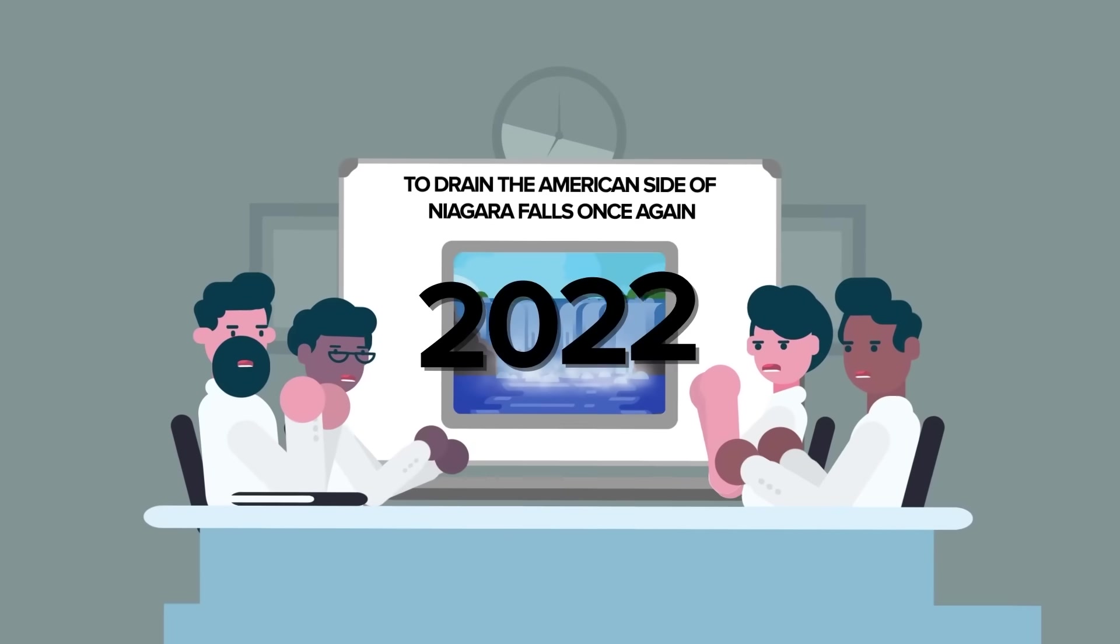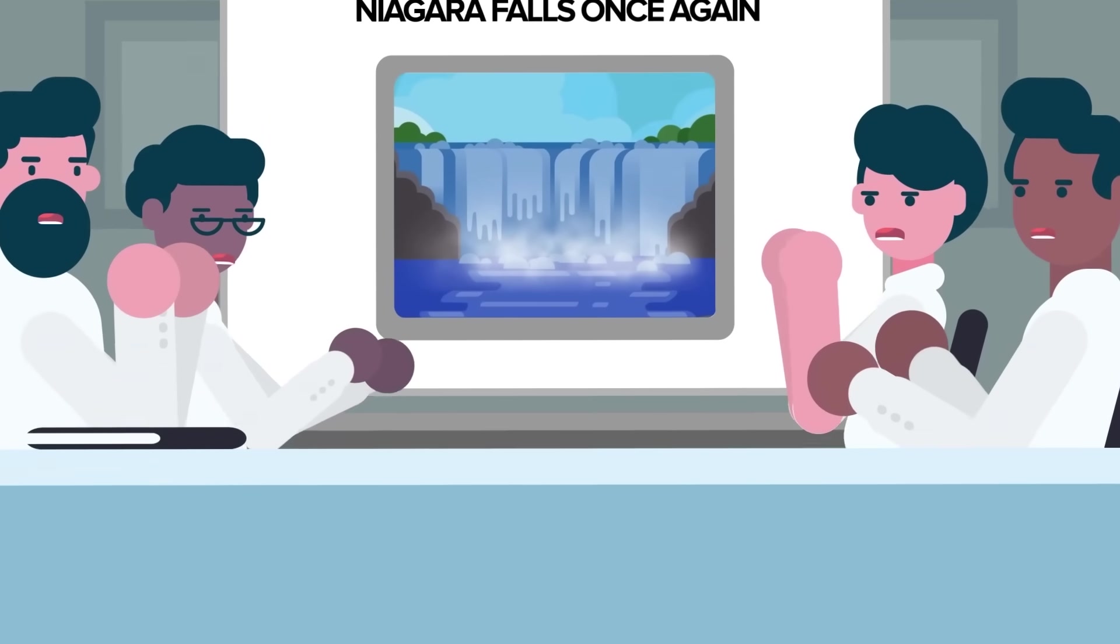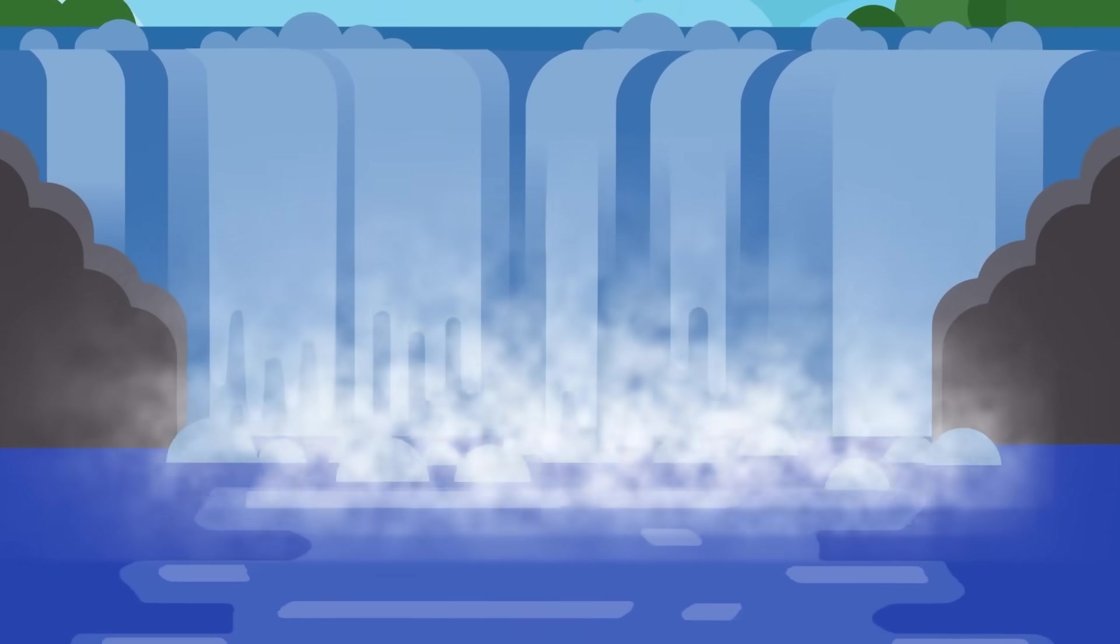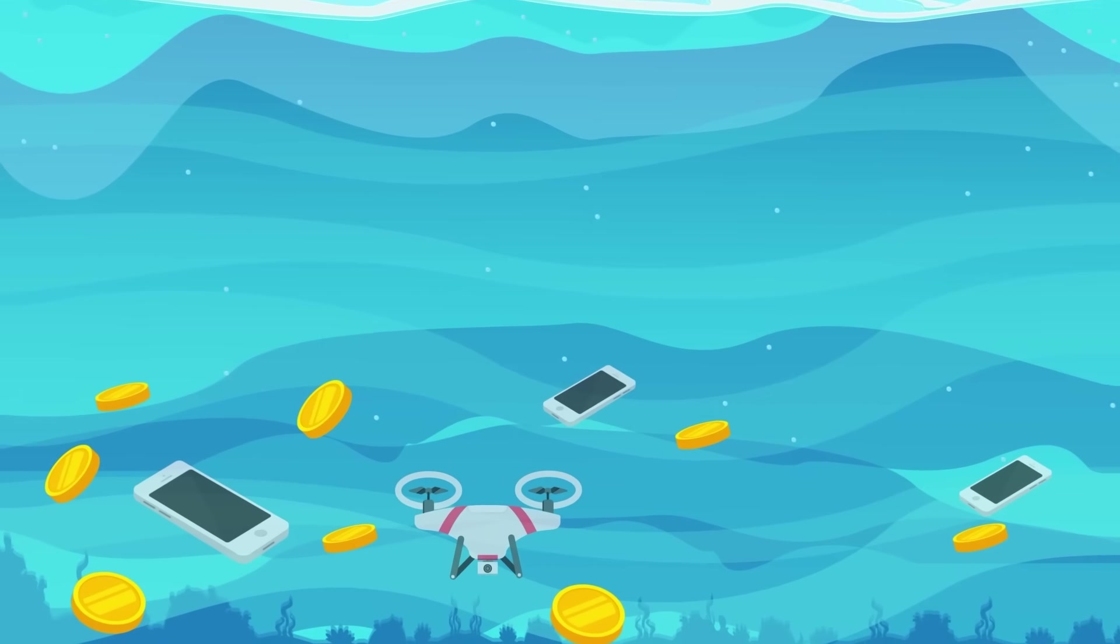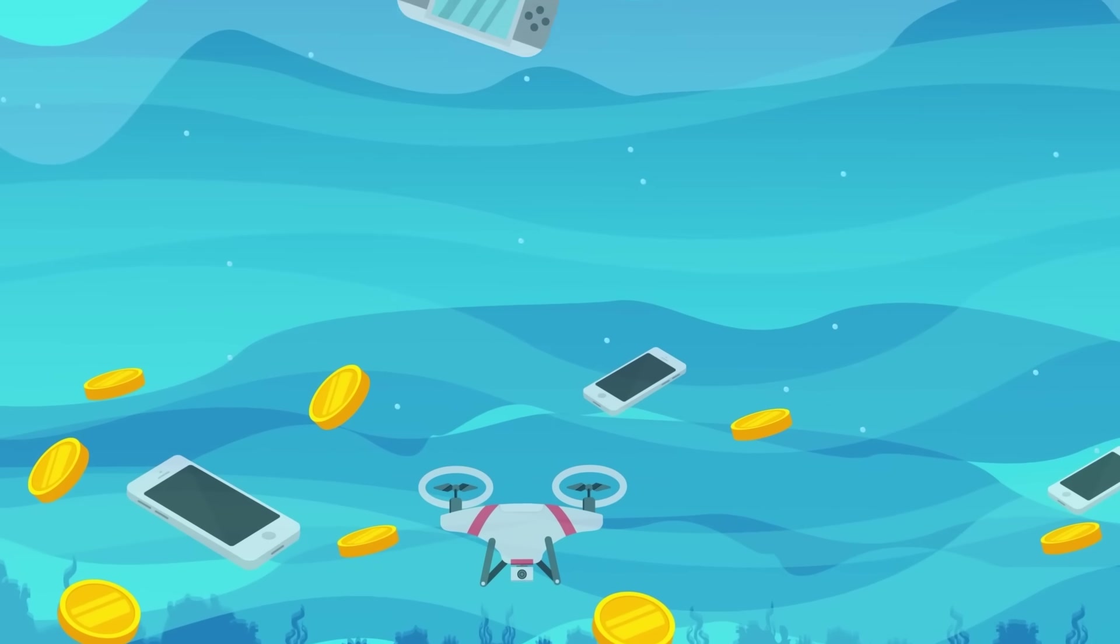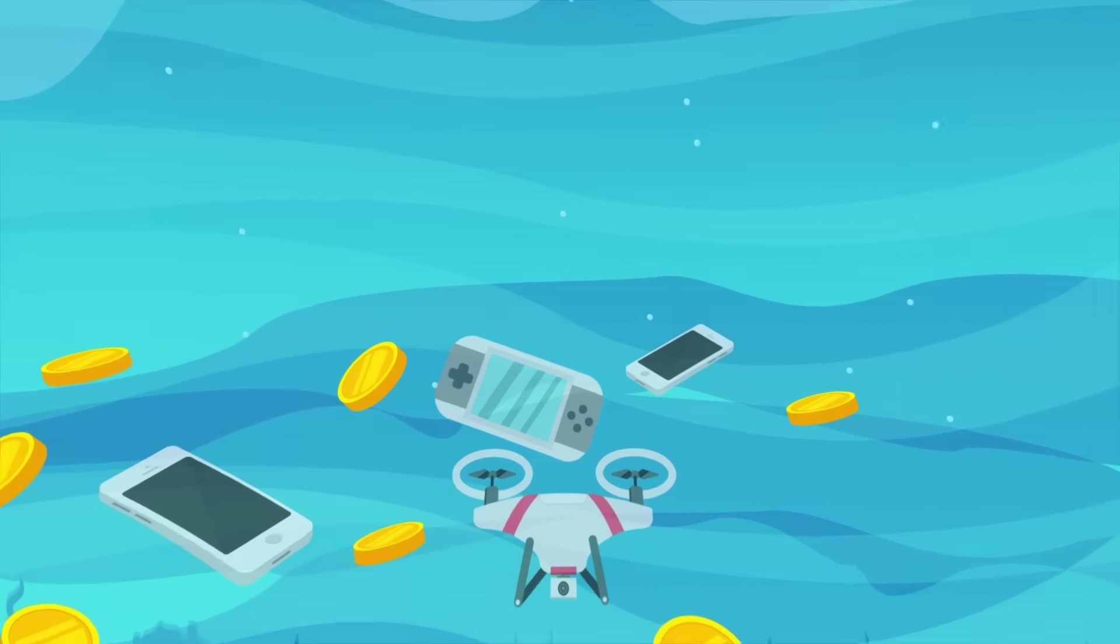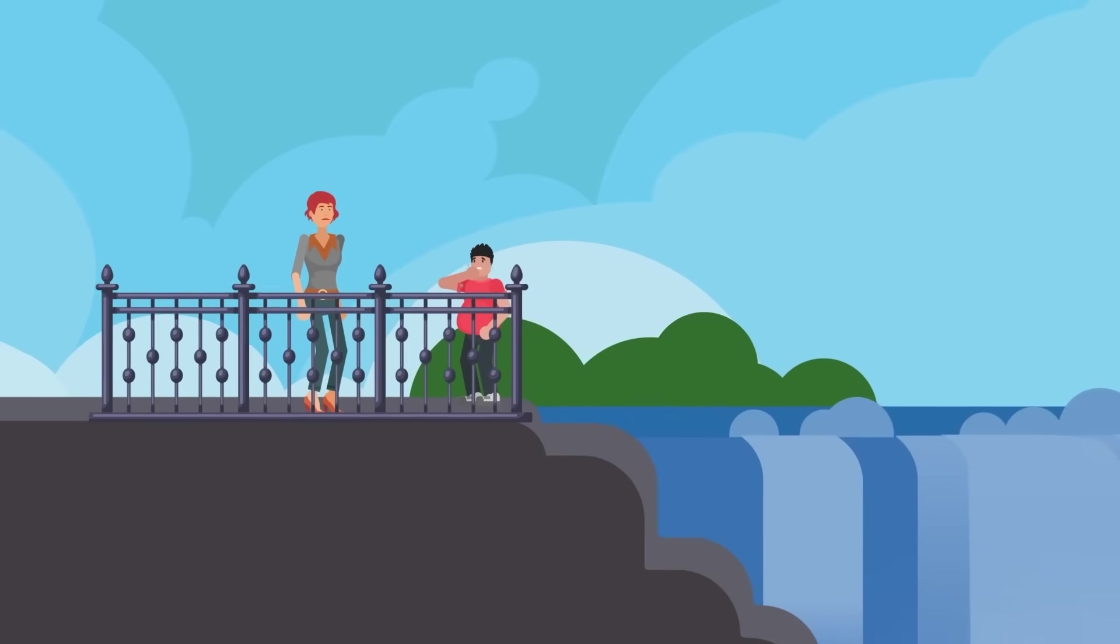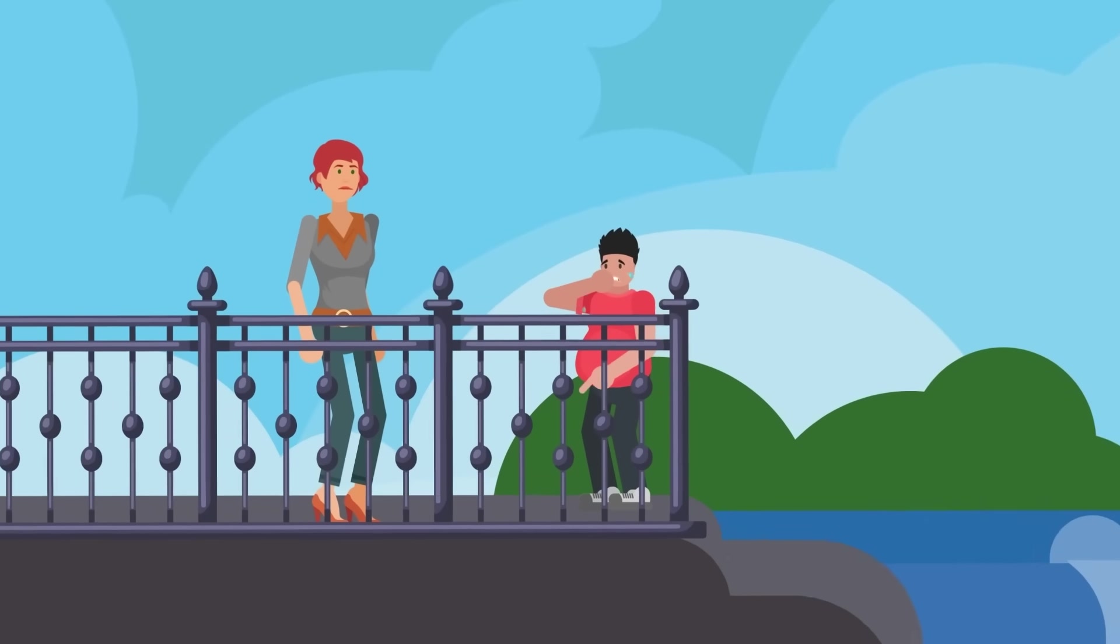Now that there are plans in place to drain the American side of Niagara Falls once again, many people are wondering what objects will be uncovered under its waters. It's been over 50 years since it was last drained, and during that time we've developed cell phones, drones, and cameras. All of these objects will likely be found wedged in the rocks of Niagara Riverbed, along with more coins.